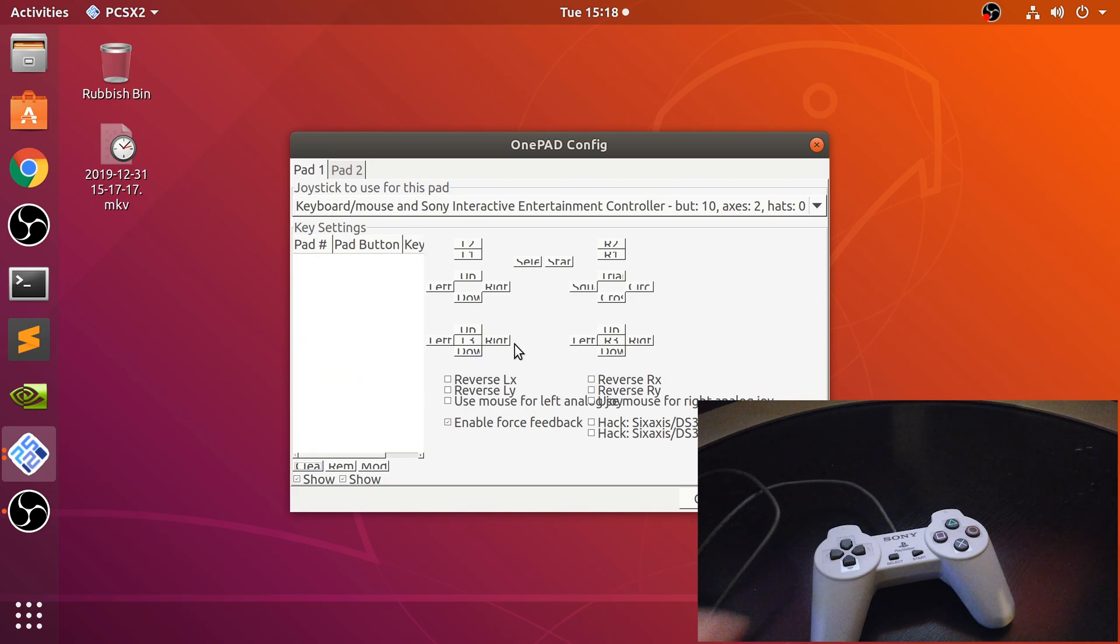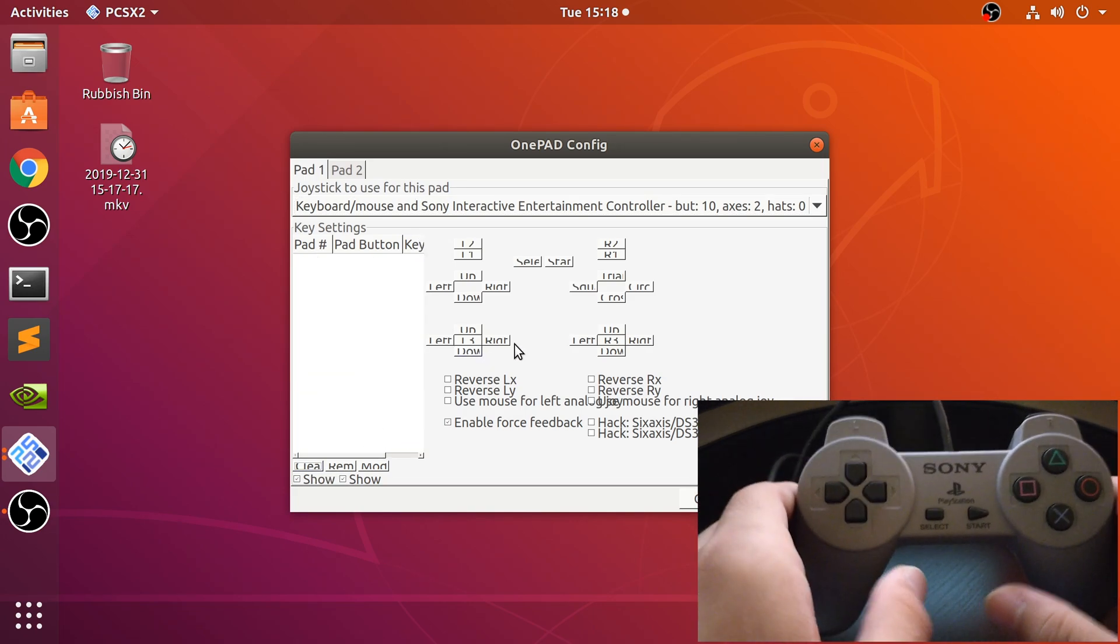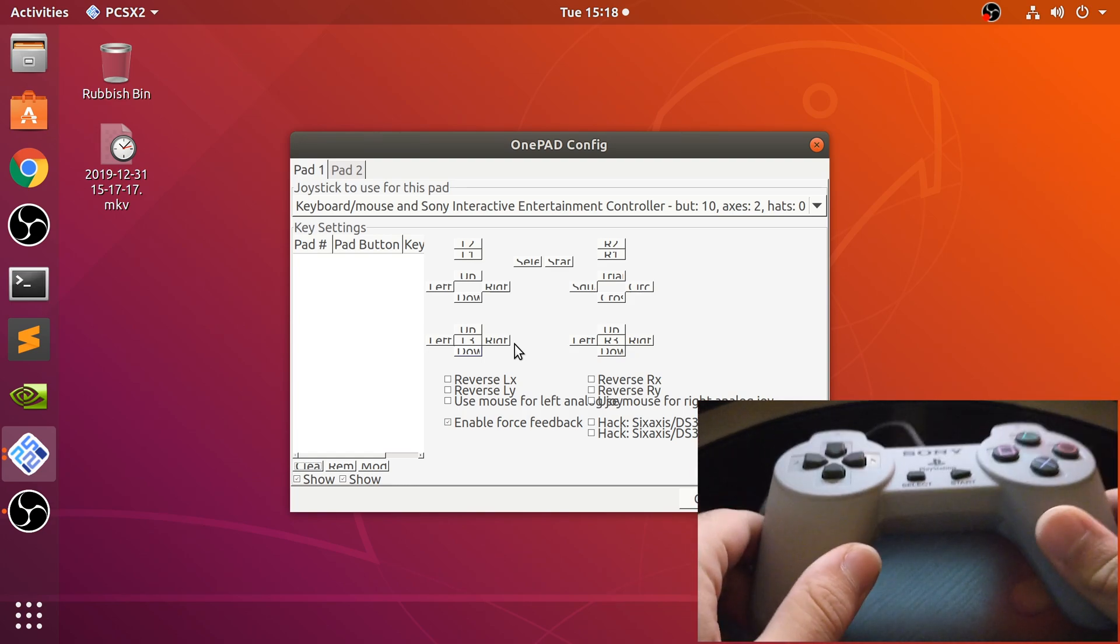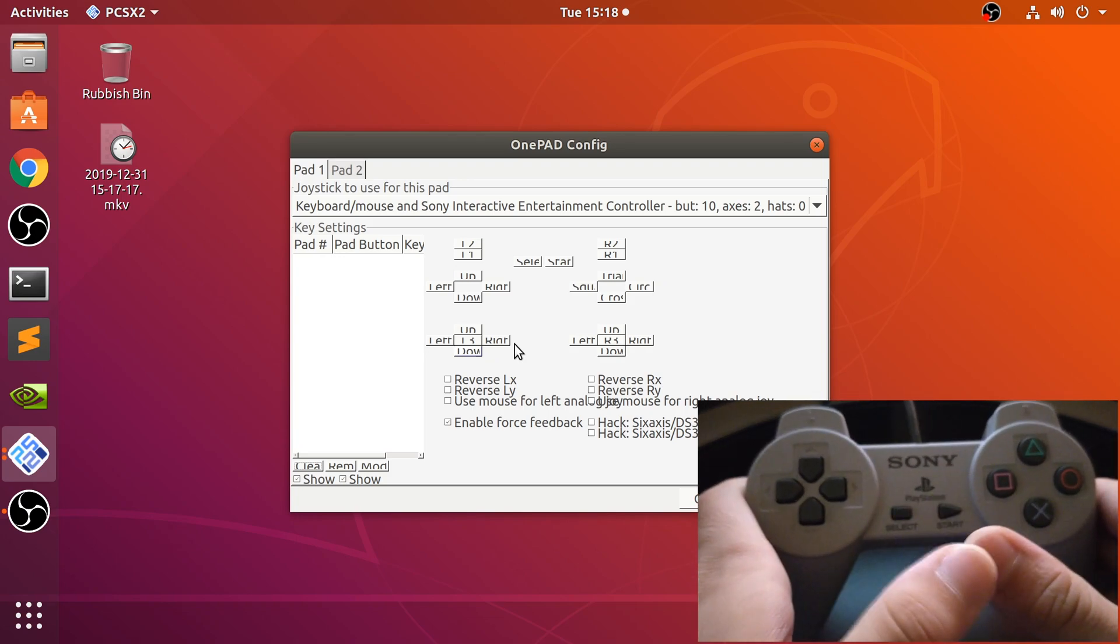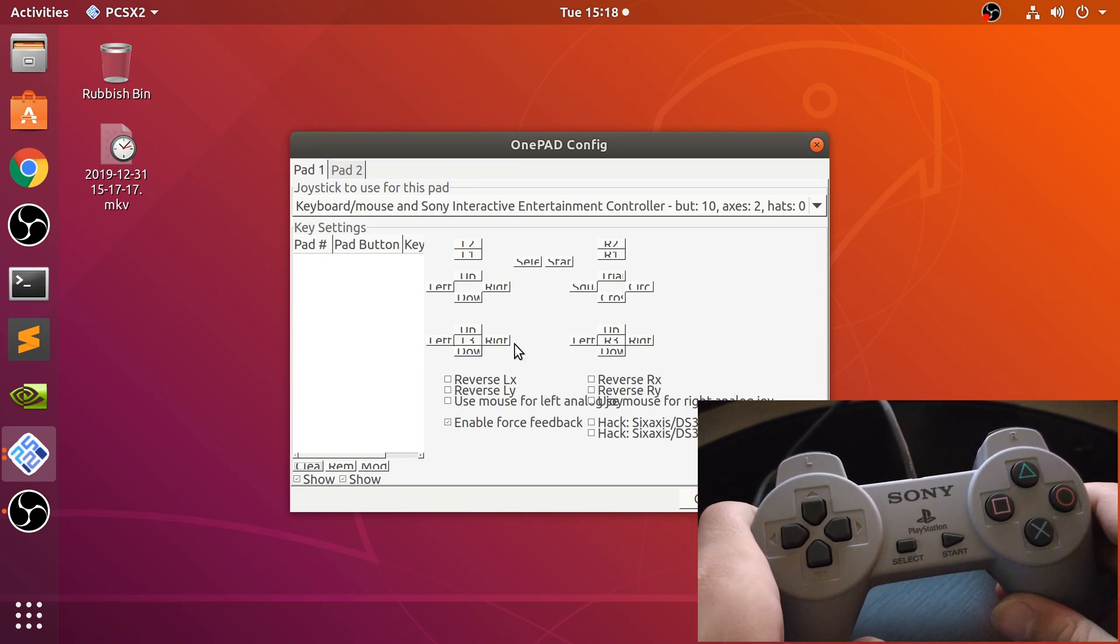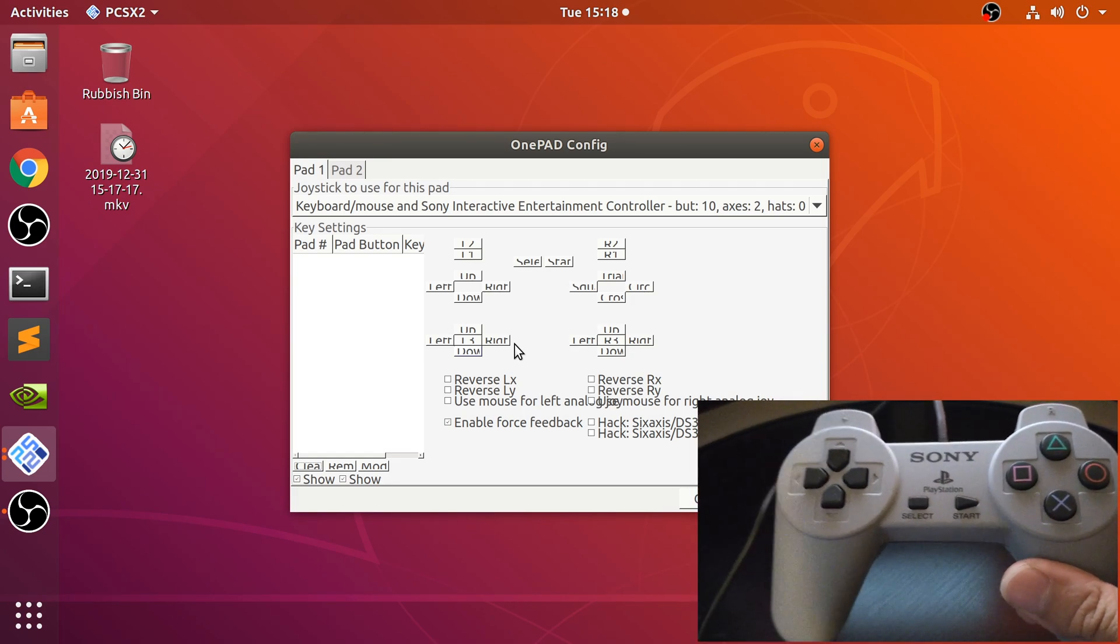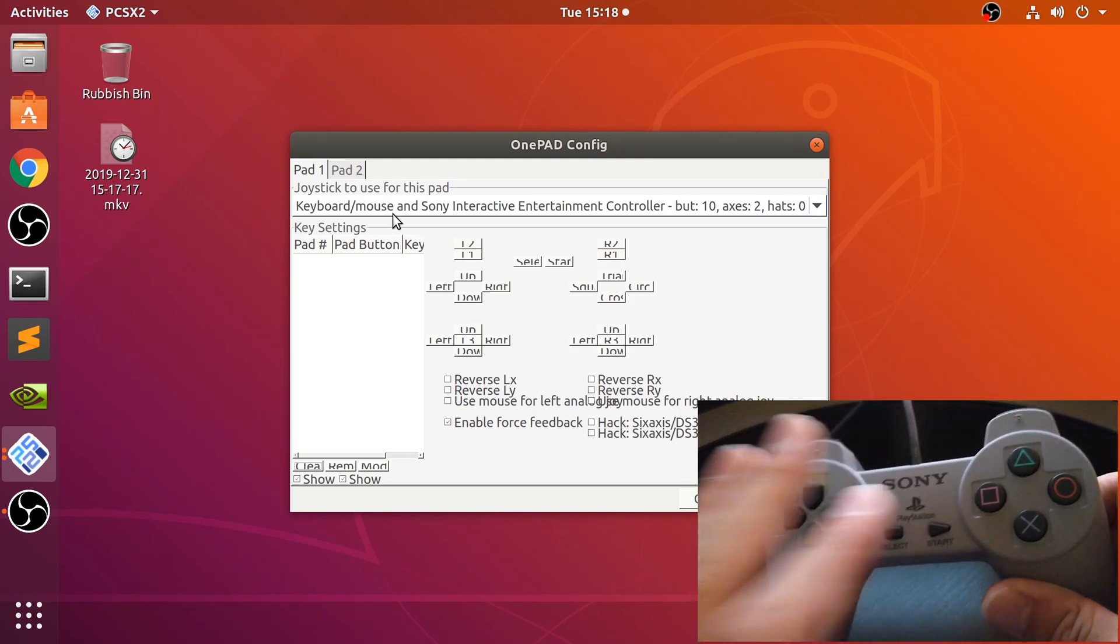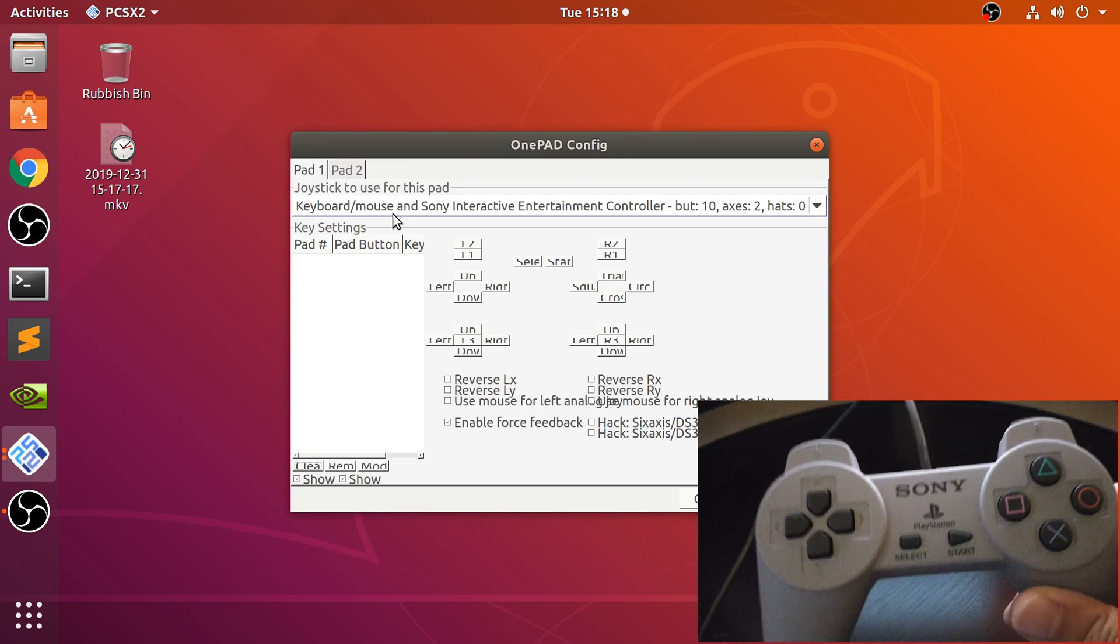What you may notice is it doesn't have analog sticks because the original PlayStation controller didn't have them. So if you're playing a game that requires analog sticks, you're out of luck. However, it does support mapping on the keyboard and mouse as well, so you can do a combo between this controller, your keyboard, and your mouse.